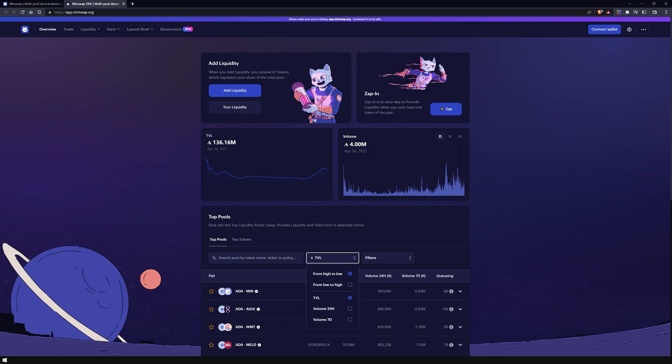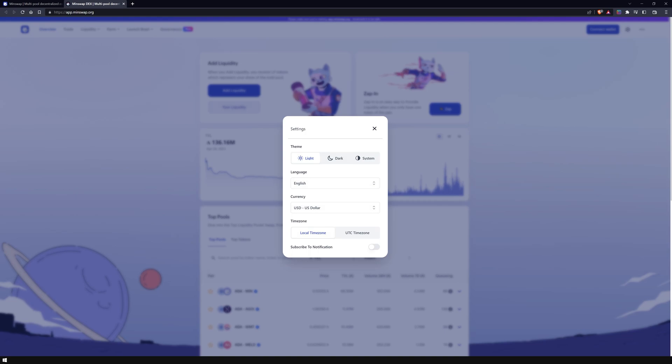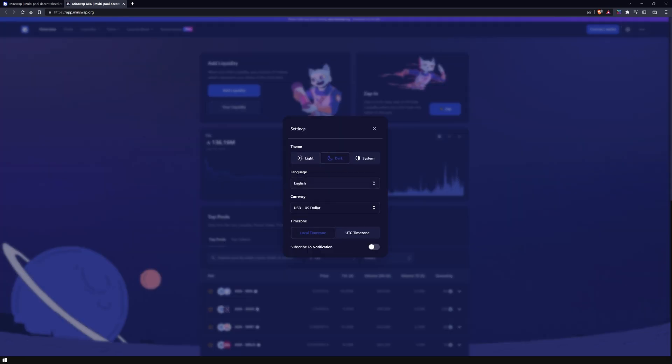There, you can use different filters to sort token pairs or switch to top tokens. By clicking on the gear wheel icon, you can change the appearance of the site by switching from light to dark mode, change the language, currency and the timezone settings.